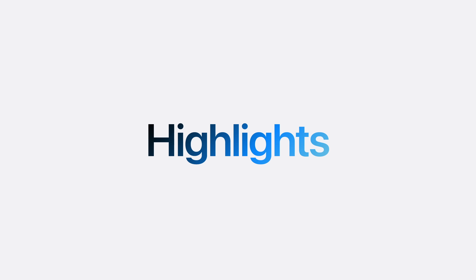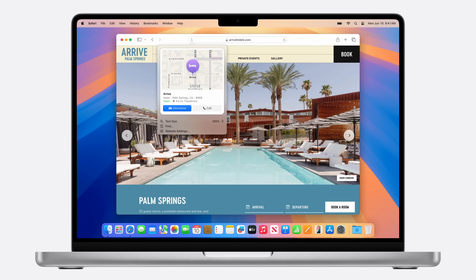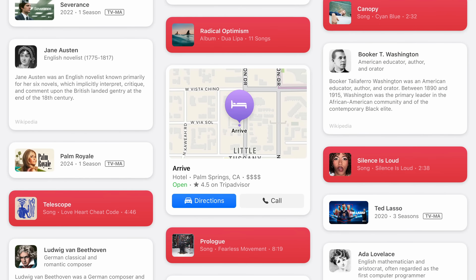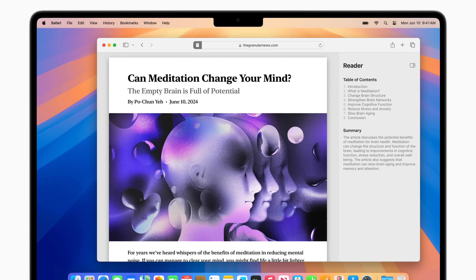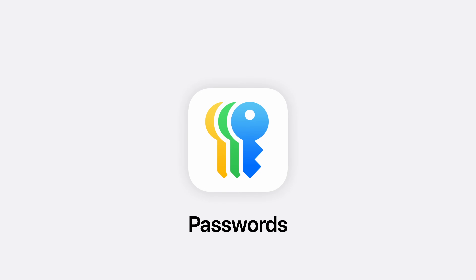In Safari — part of the iOS 18 and iPadOS 18 update — you get the new Highlights feature, which displays relevant information for links about people, places, movies, and TV shows. You also get an upgraded Reader View that provides a table of contents and a quick TLDR summary of the article, so you can digest the key points before deciding whether to read the full thing.